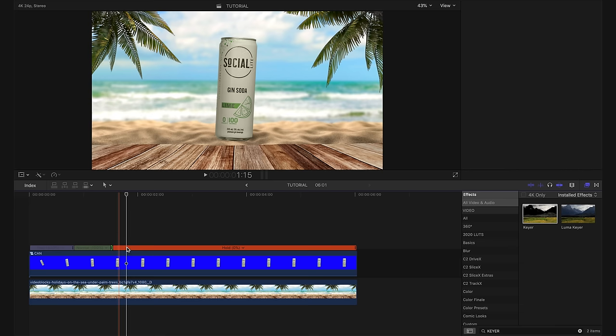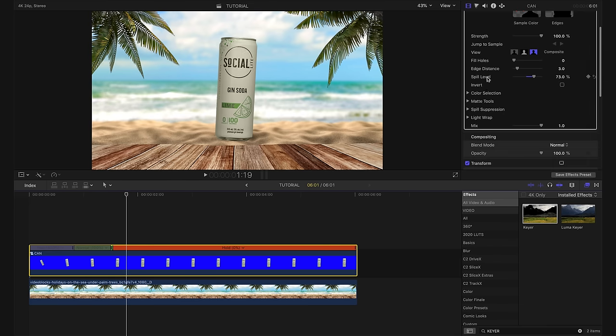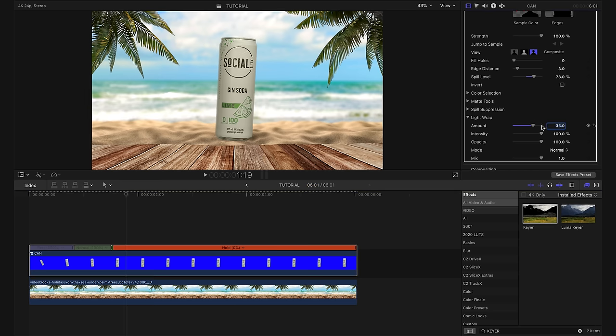First things first, I want to blend in the can with our scene. I want it to look cohesive like it was actually meant to be there. I'll make sure that our can clip is selected and then up here in our keyer window, I'm actually going to go down to light wrap. I'm going to play around with the amount a little bit and I'm thinking somewhere around 40 is going to look pretty good. So I'm just going to type in 40.